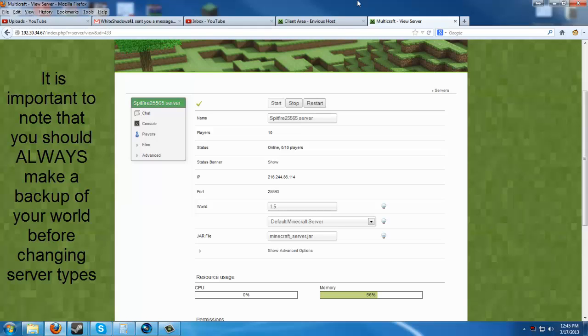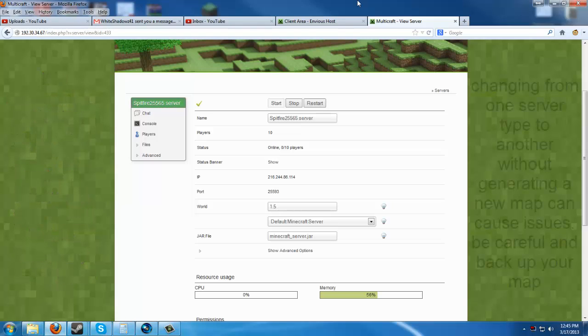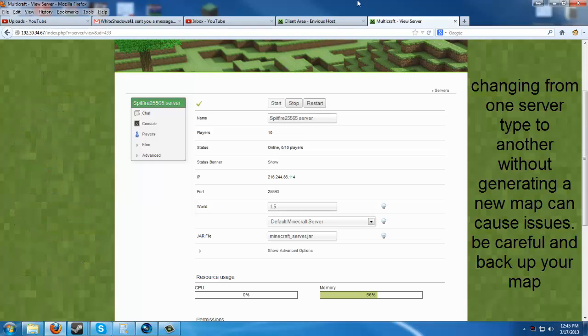Hi there, I'm Spitfire with GameMode5. Today I'm going to show you how to change your Minecraft server type in Multicraft or the EnVyUs host system.